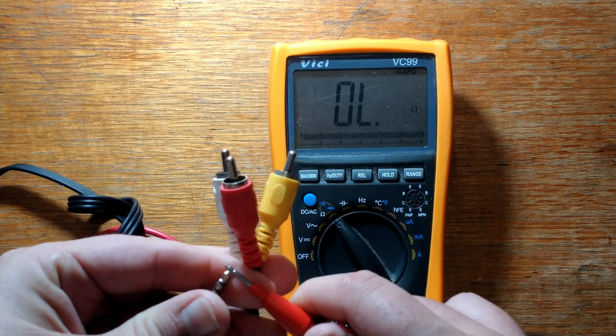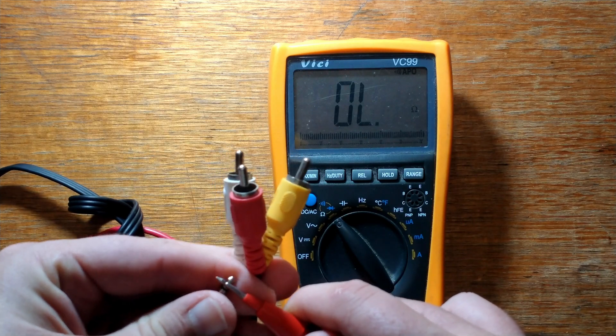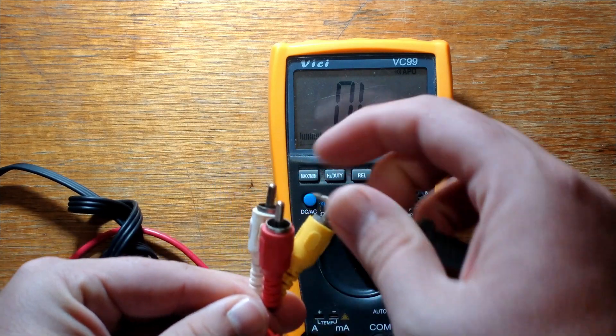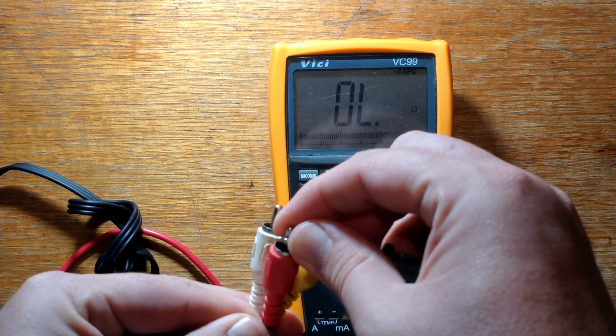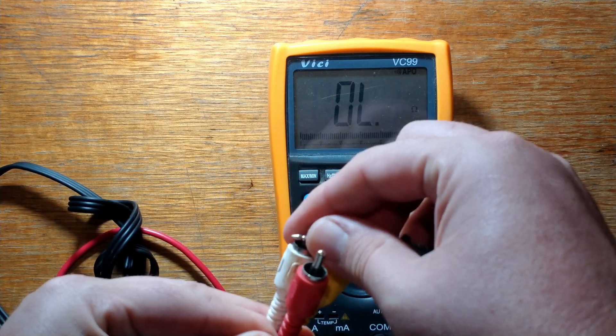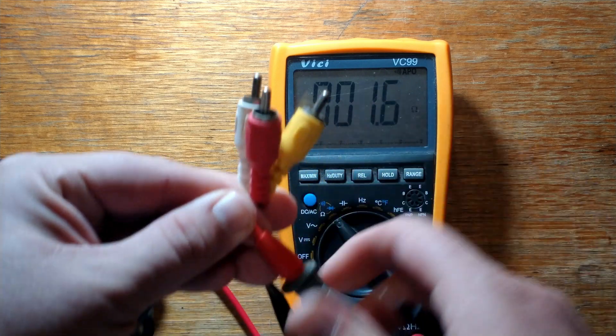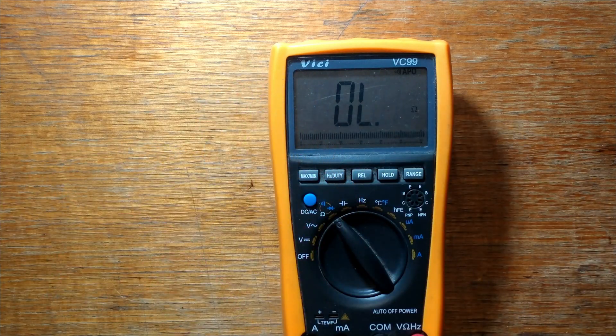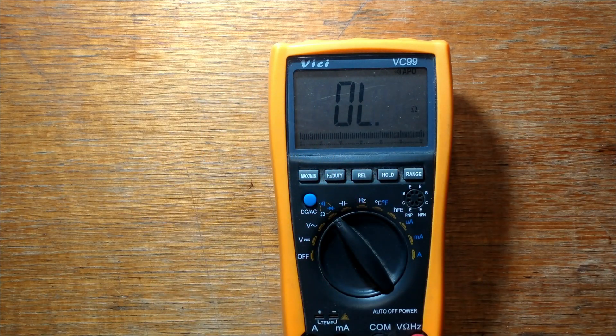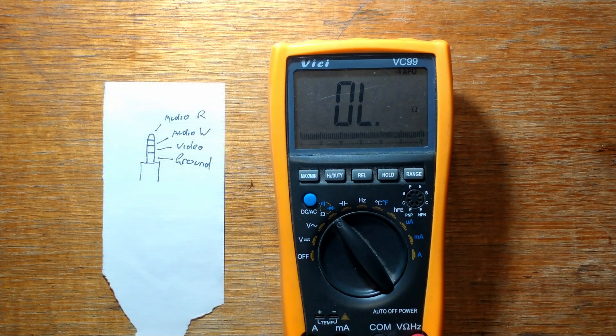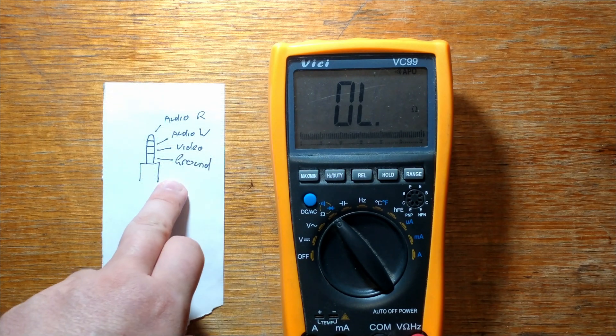And again, the tip should just be the red one. And it is. So that was nice and easy. We'll mark it down on our little bit of paper. And there it is there.